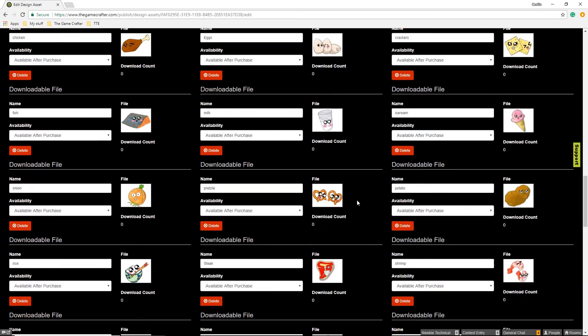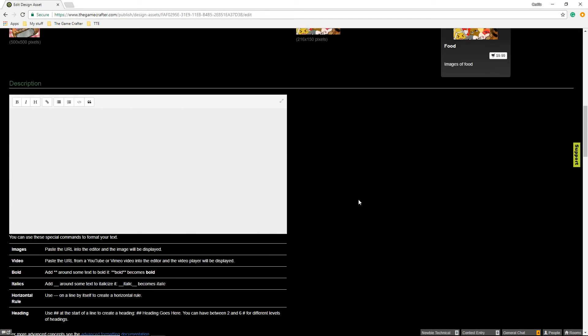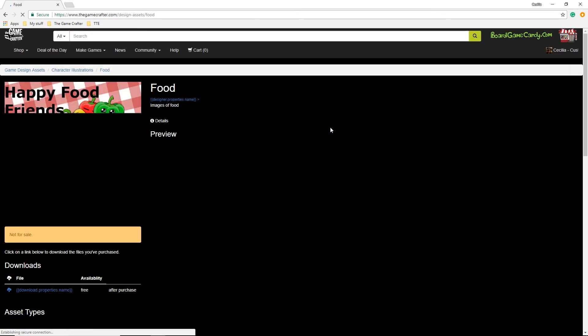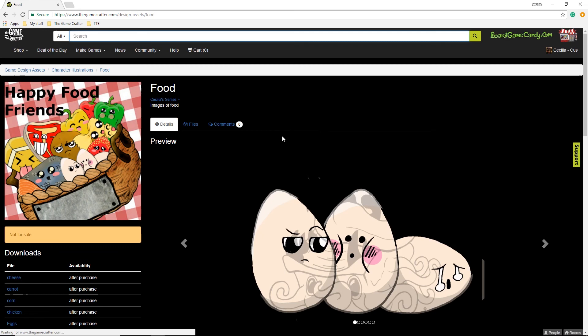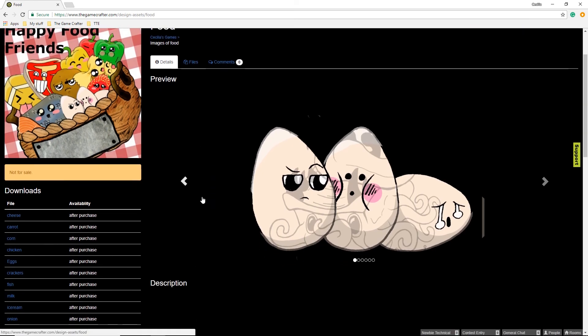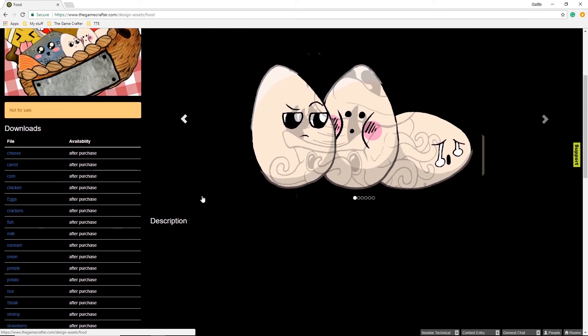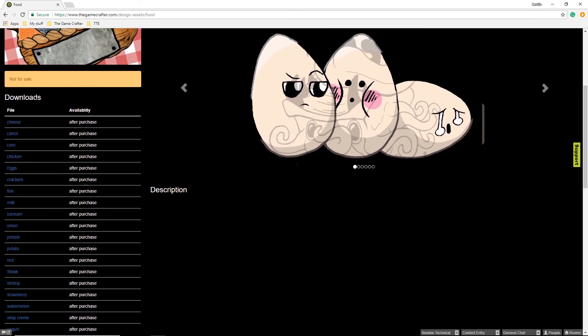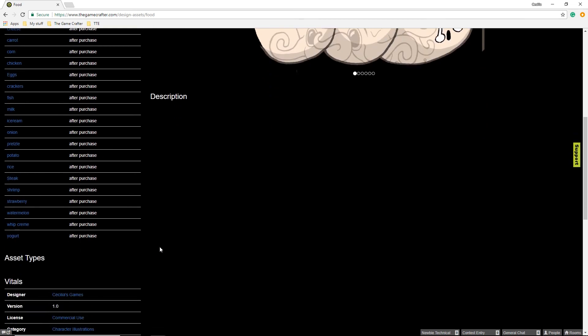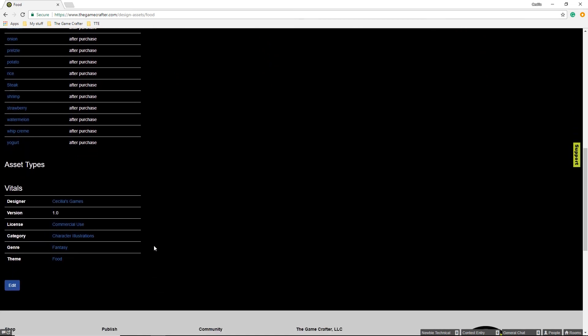Then you can go back to the top, and you can either view it in shop to see how it looks and how your images will show up. Here you can see the list of files that will be downloaded after purchase, the designer name, the version, the license, and the other taxonomy options that you selected.